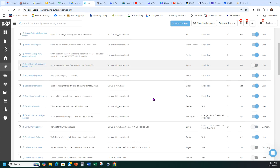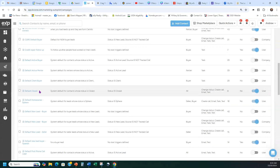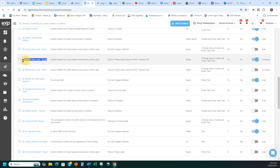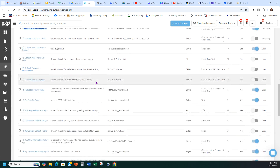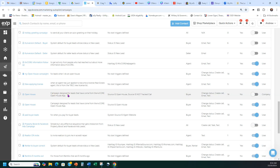So again, the four you want to start — in alphabetical order — are: Default Closed, Default Homeowner Sphere, Default New Lead Buyer (I also have a Spanish version turned on), and Open House. If you have those four basic ones on, that's a good start. You'll also want to add the one for Best Seller Lead, because you need one for sellers as well.